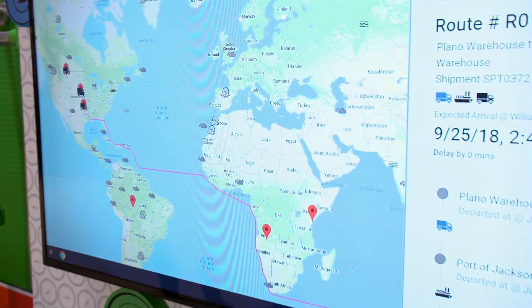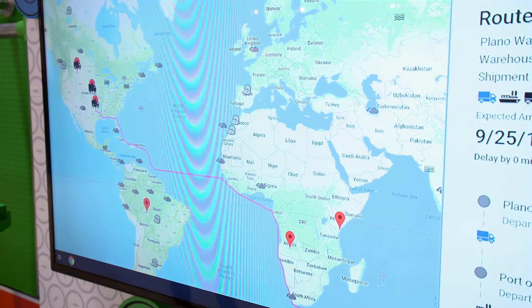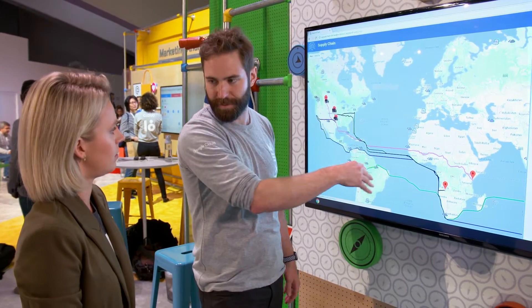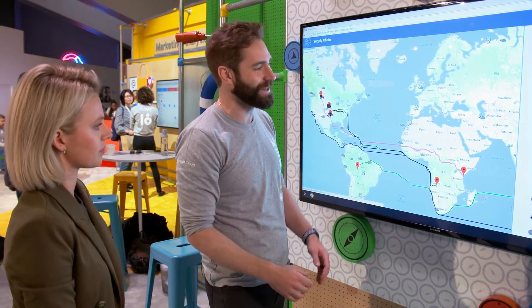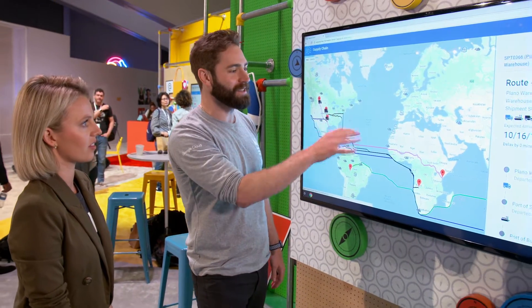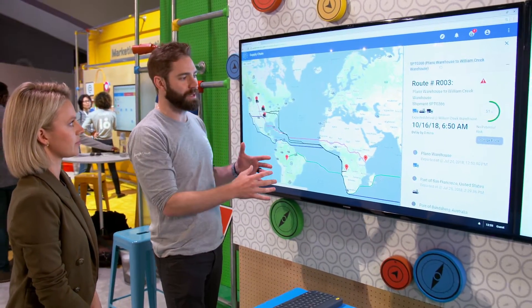So in this case, what we have is we have some trucks that have started their routes and those will then turn to ships and then ships back to trucks as they've reached land on the other side. But what we're trying to do here is to assess based on the route that they're taking.